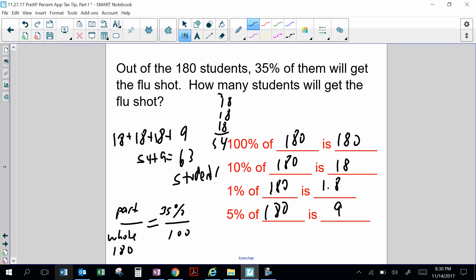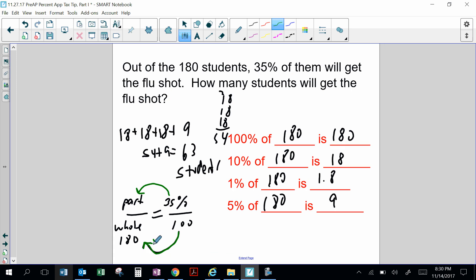One way you can solve the percent proportion is to find the scale factor from 100 to 180. The scale factor is times 1.8, so if you multiply 35 by 1.8 you would get 63 students.